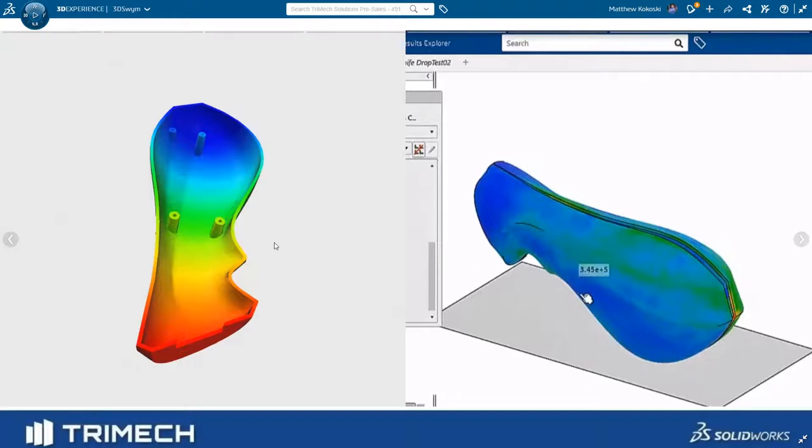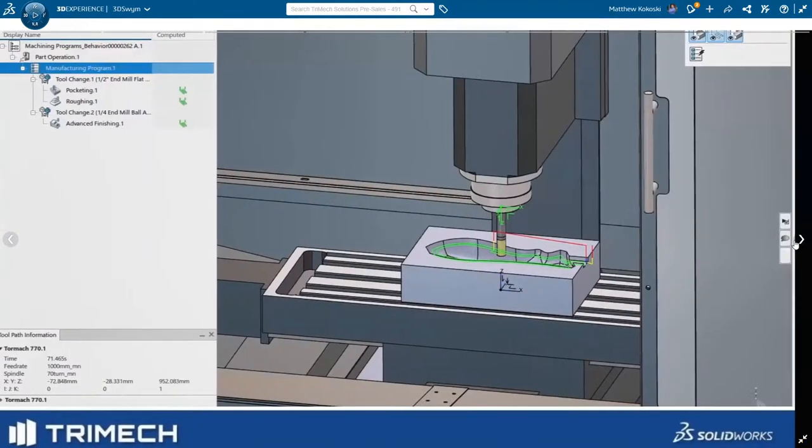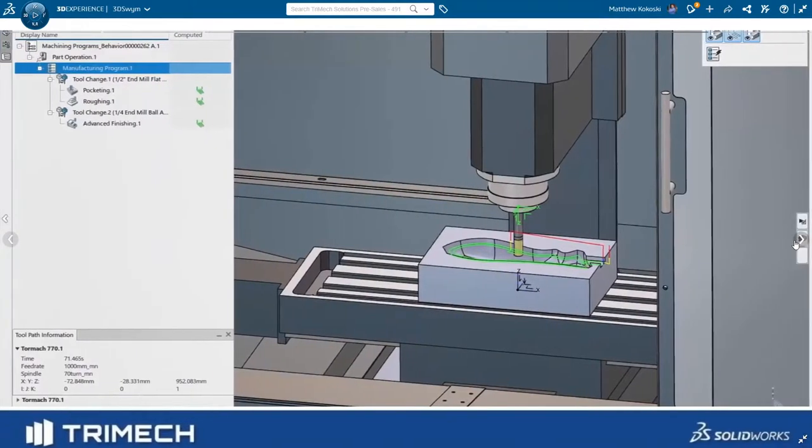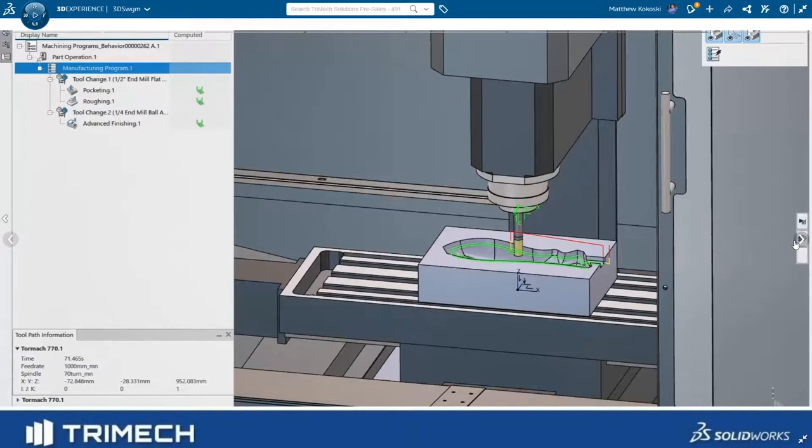After we used the analysis tools to verify our design, Wayne created the tooling splits, and then passed them on to Paul, where he used Shopfloor Programmer to create full 3-axis machine tool paths, and then a full machine simulation inside of the tools in the 3DEXPERIENCE platform.